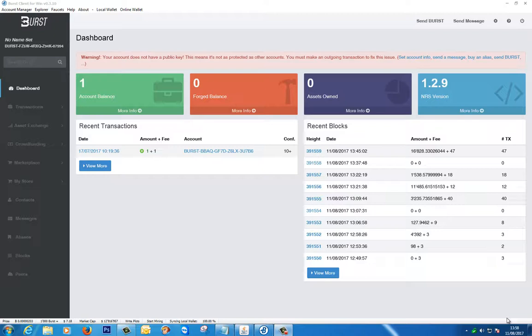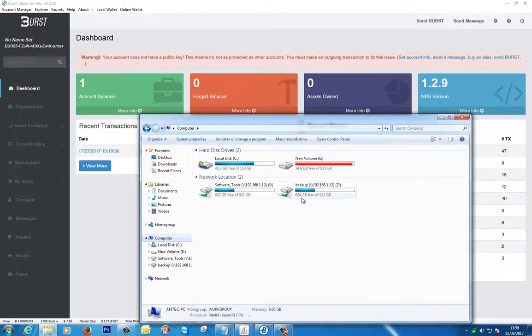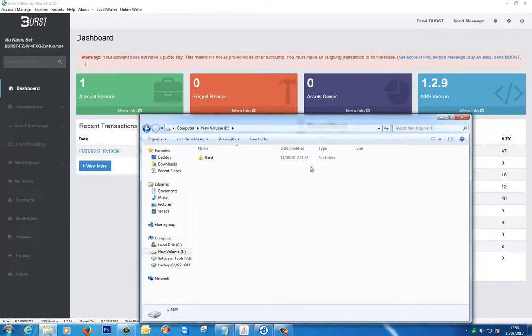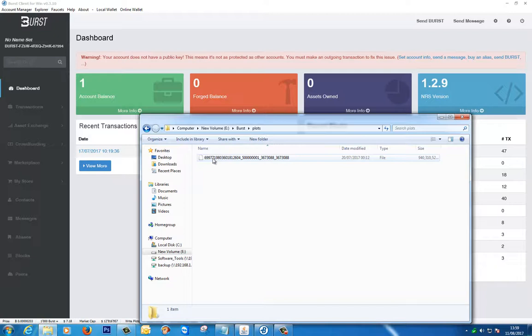So you'll probably notice that this burst coin wallet even though it looks the same as it did before, it's a slightly different version. It's a newer version. As you can see up here in the top right it's version 1.2.9. So I would advise downloading this one. I'll put a link in the description. And it's a lot safer and everything's back to normal. Apologies for not being able to show you the window of the plotting that's finished. But basically you'll know when it's finished. Let me just take you through exactly what it did.